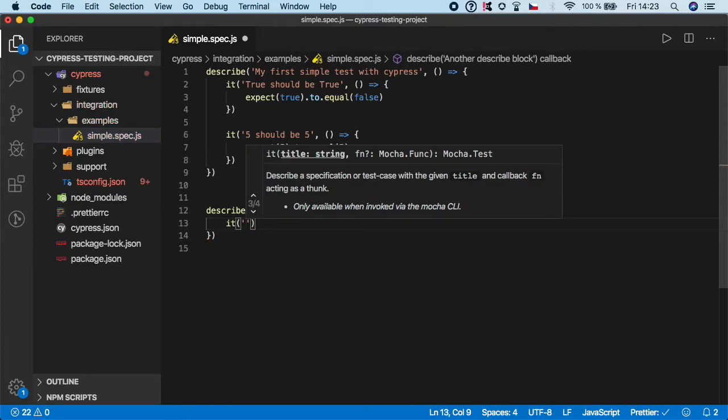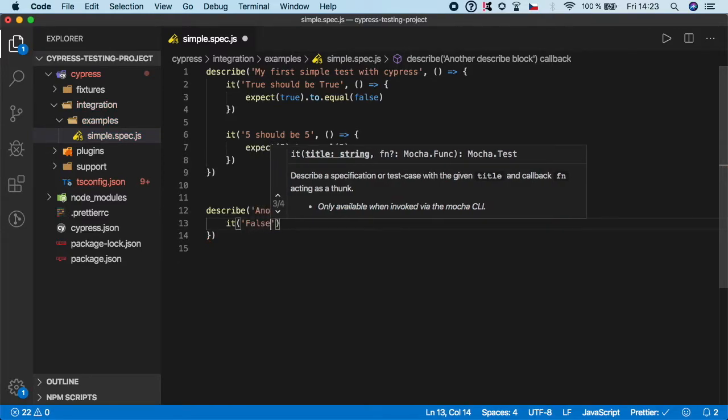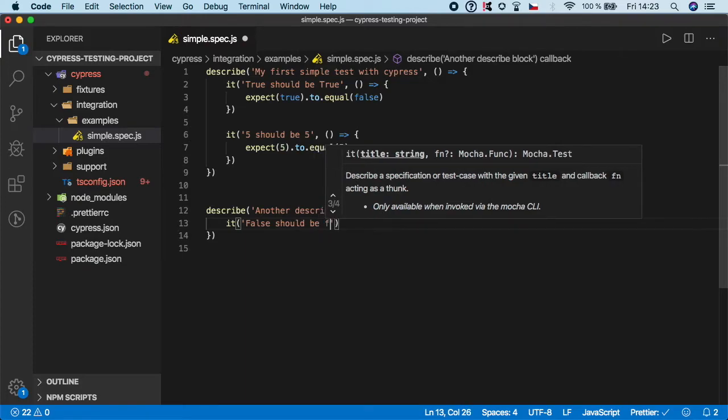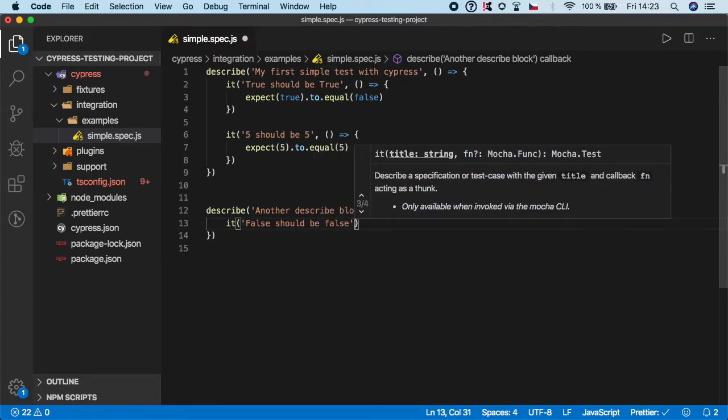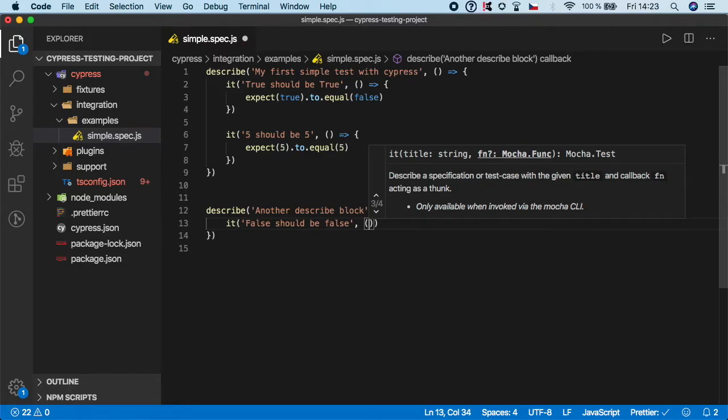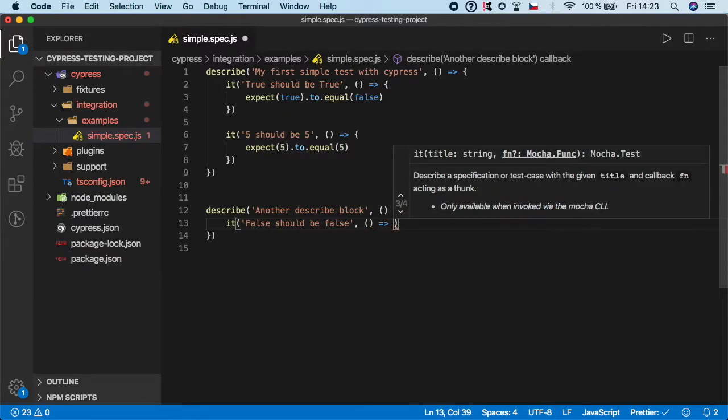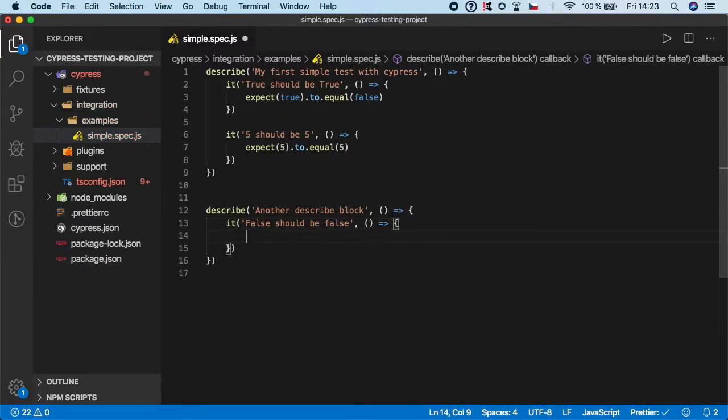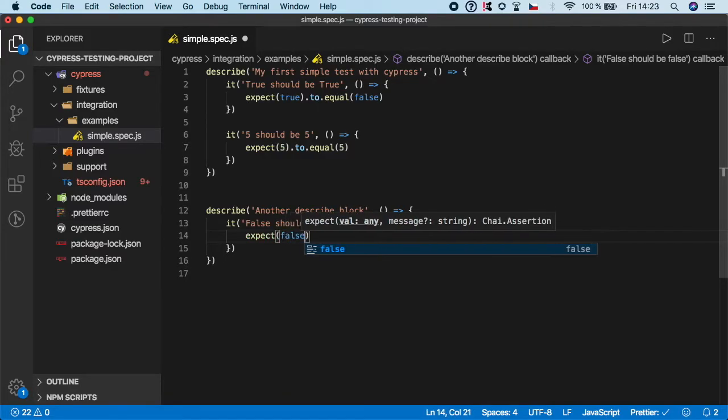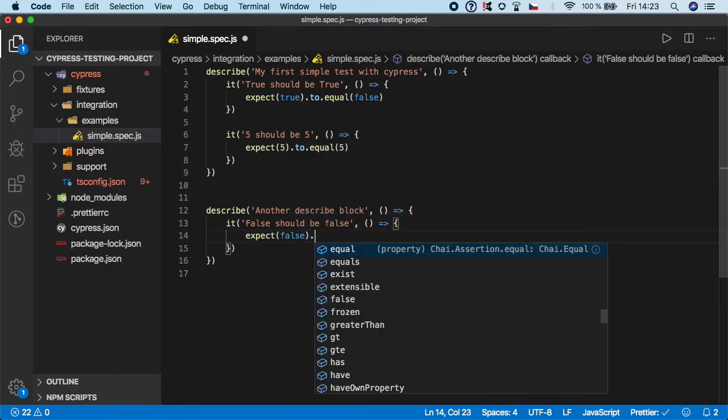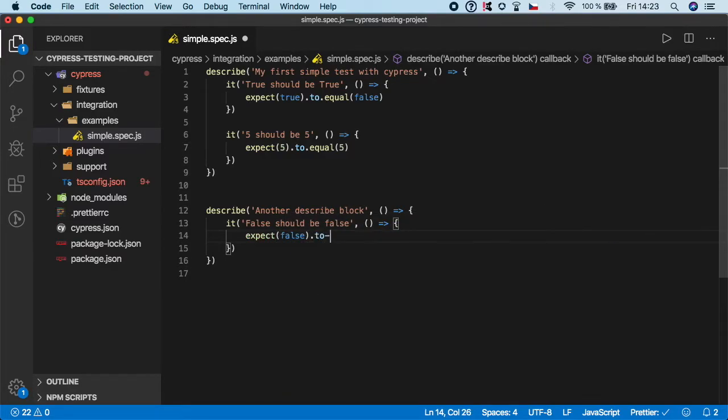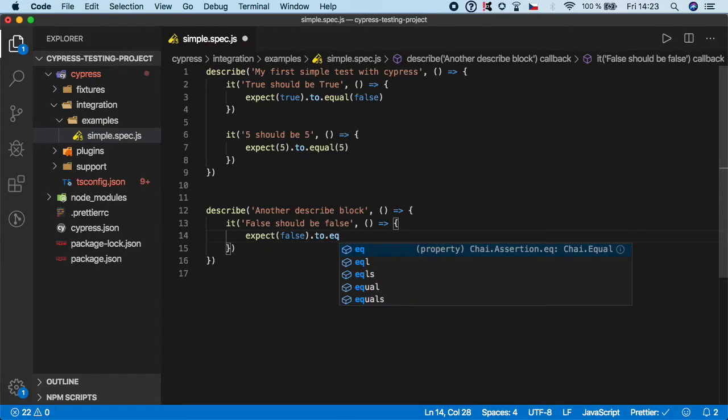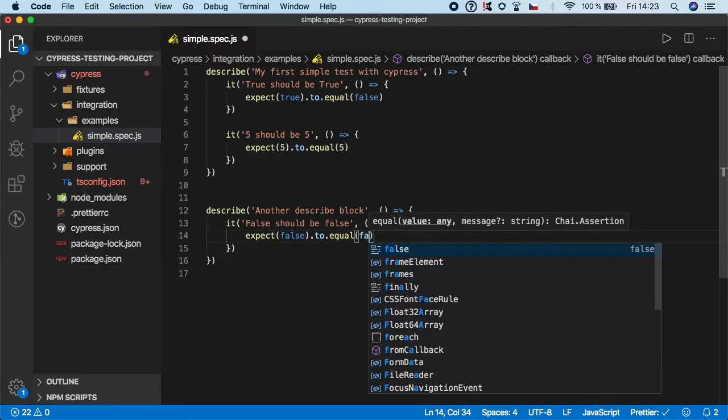Very similarly, you create one more 'it' and let's say 'false should be false'. Again, I'm just sticking to very simple examples, nothing special right now, just to demonstrate how we can structure the tests. I'm going to do expect false to equal false.